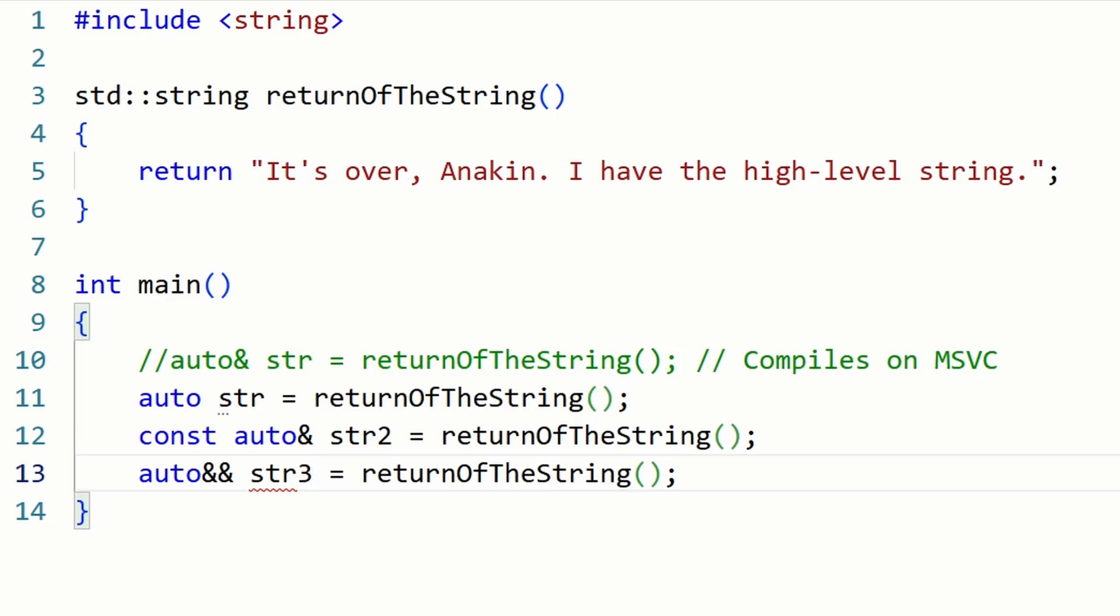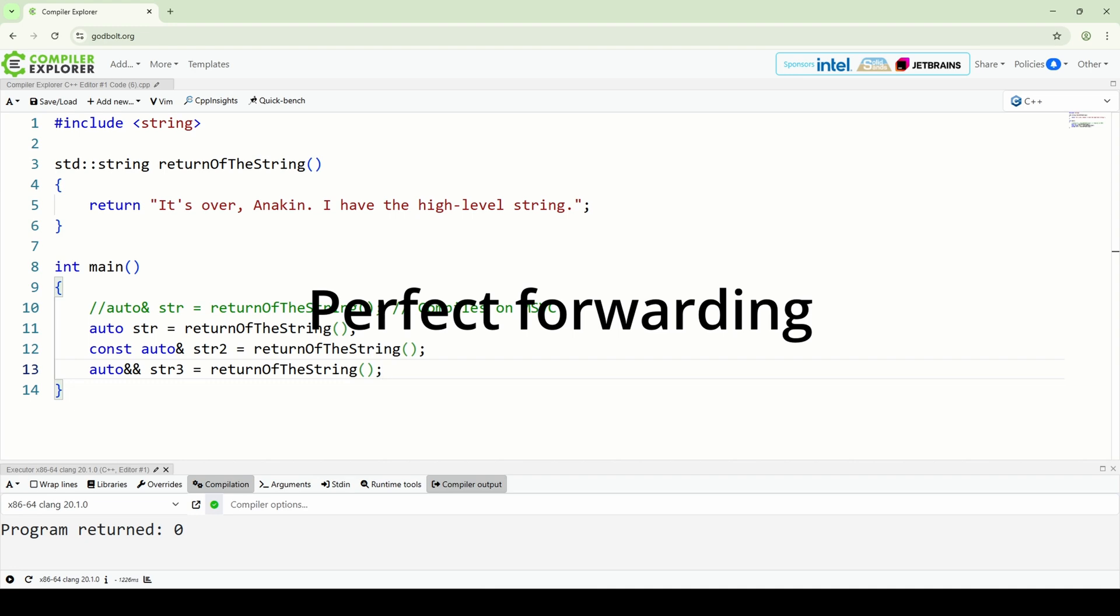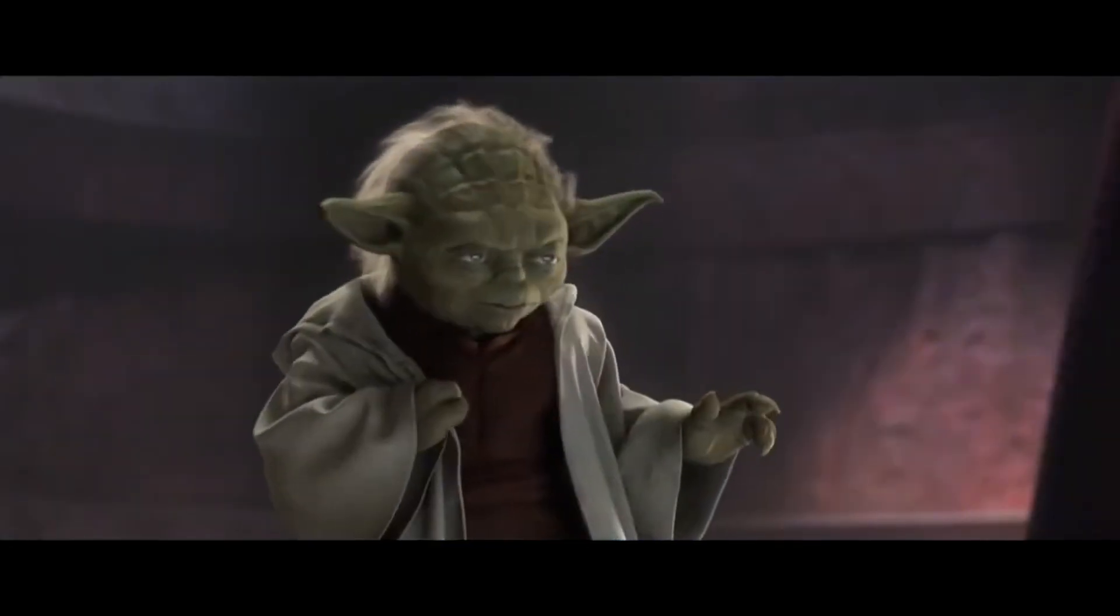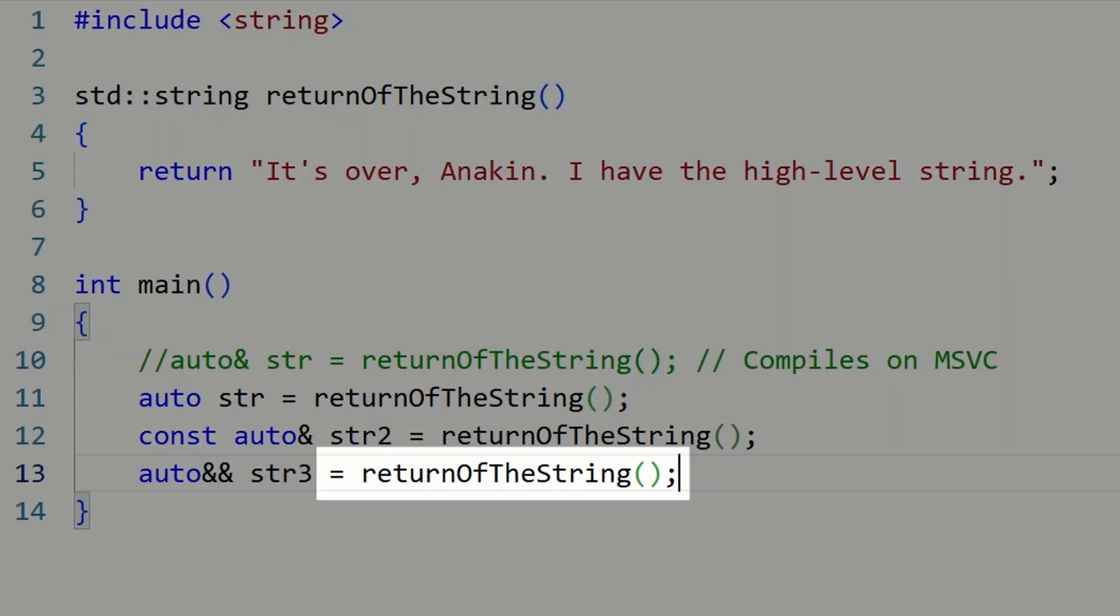Such references can bind to both an L-value or an R-value, depending on the assigned type, and can be used for perfect forwarding. If you don't know what that is, much to learn you still have. In our case, since the type on the right is a temporary, the variable type becomes an R-value reference.